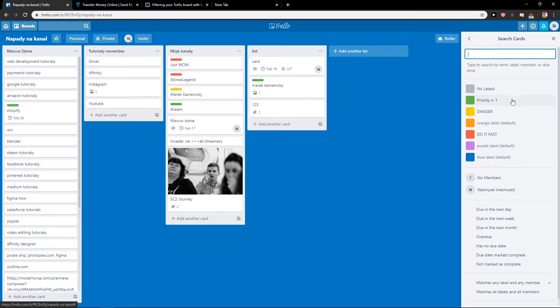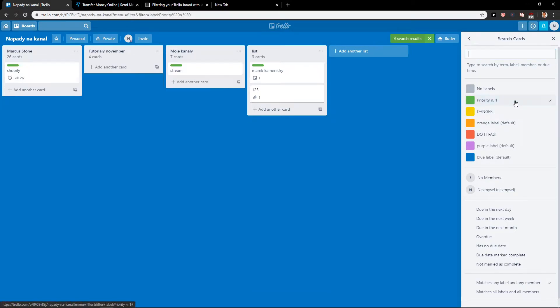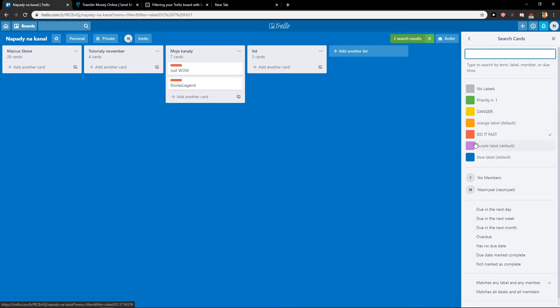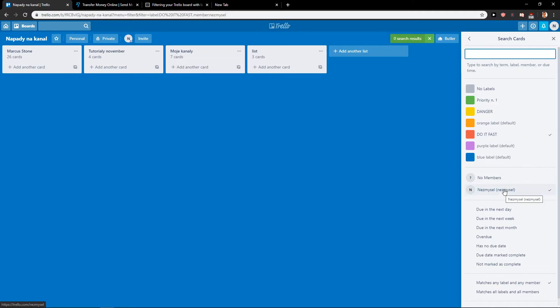labels. And now when I'm going to click priority number one, I can see only priority number one. And if I'm going to click on red but unclick priority number one, I see only red. It's really simple.